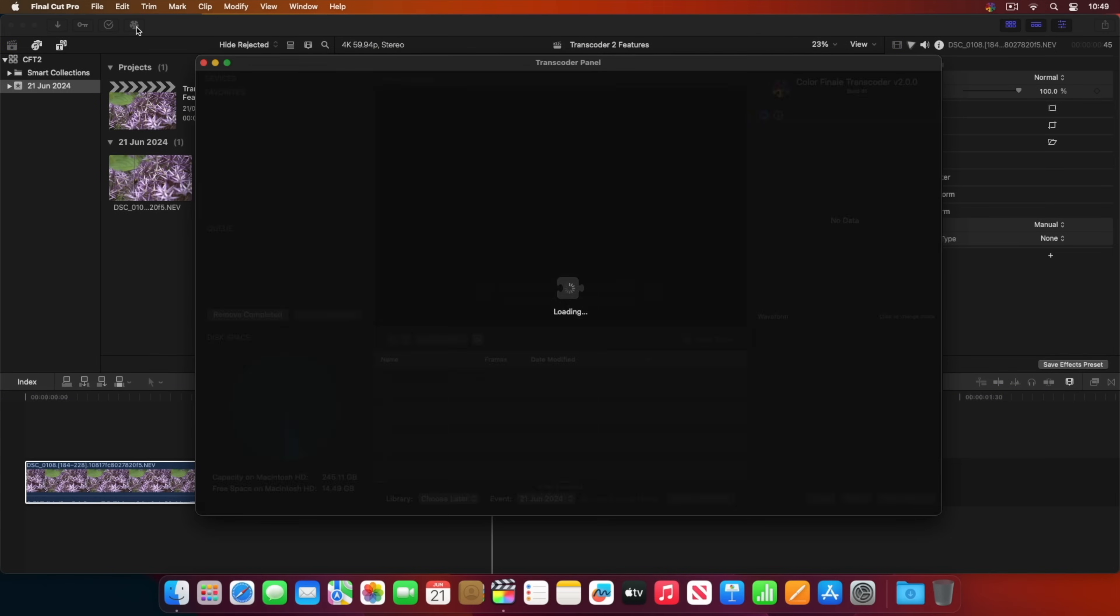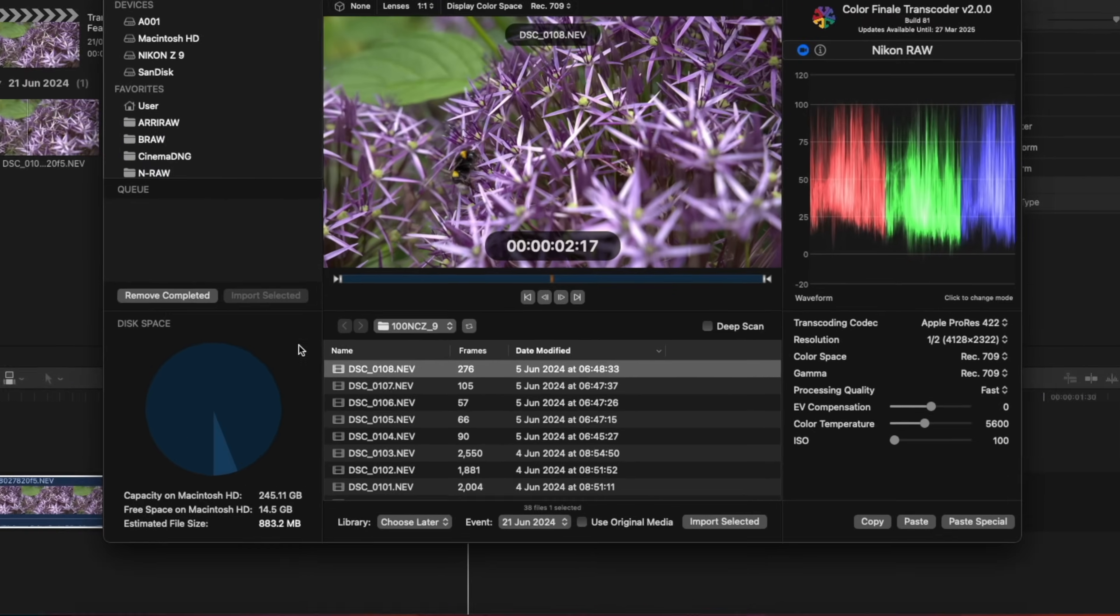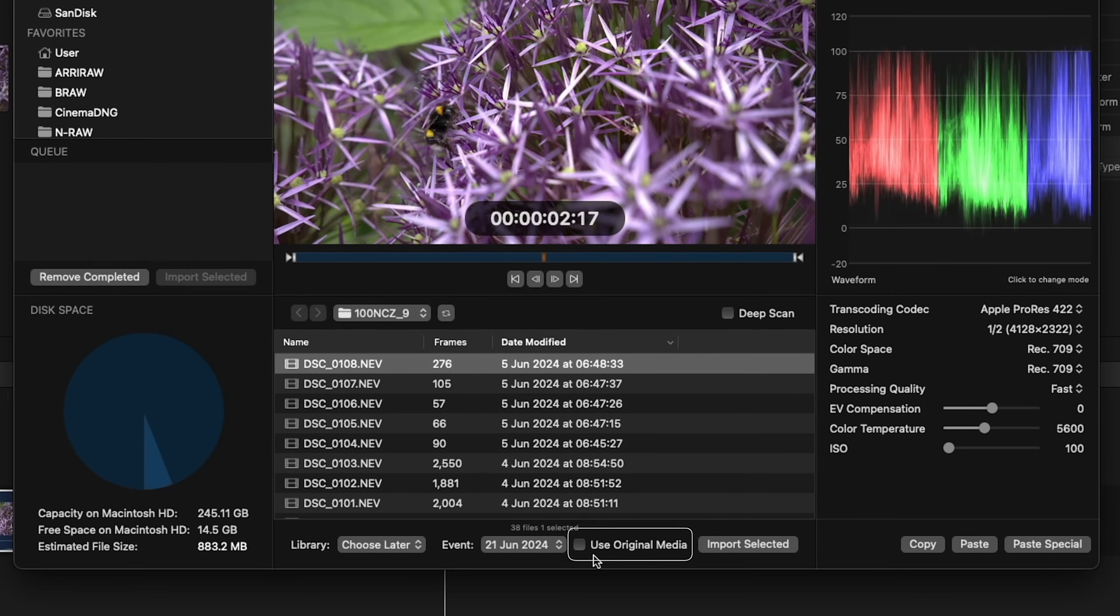Let's go back a bit. Over here, we have the option to use original media. This works with braw and nraw files.